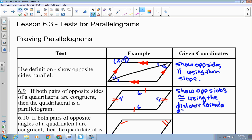The distance formula is the square root of (x₂ minus x₁) squared plus (y₂ minus y₁) squared. You would have to do that four times, unfortunately, to show that both pairs of opposite sides are the same length.